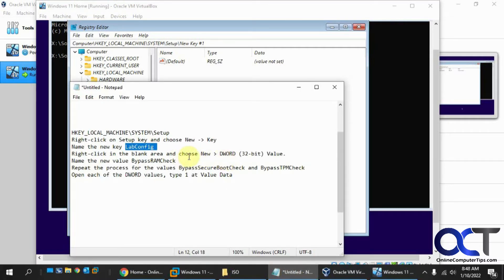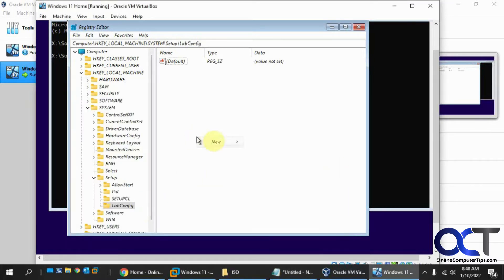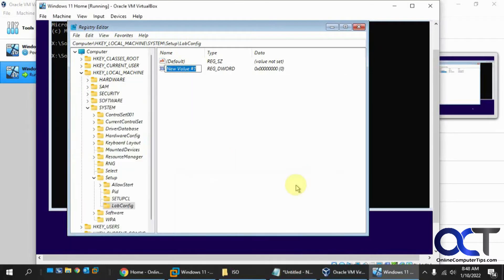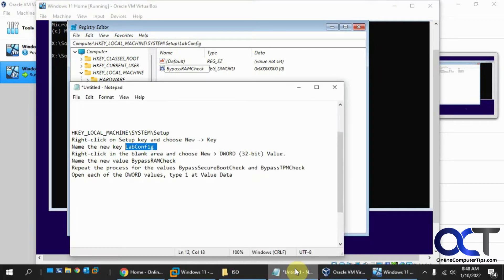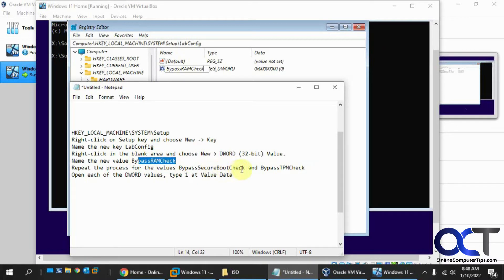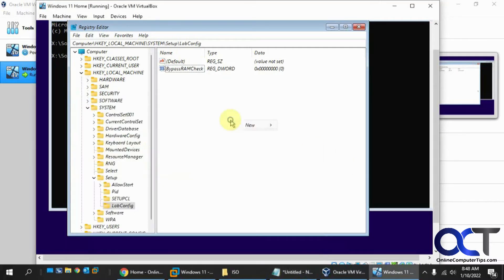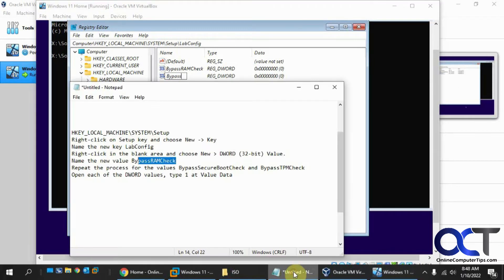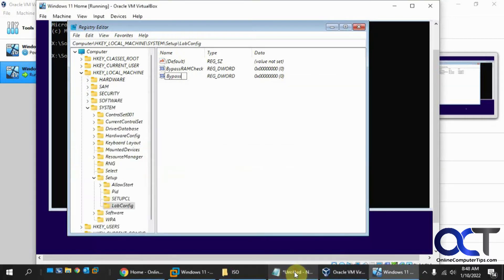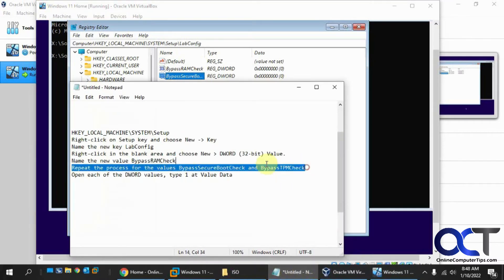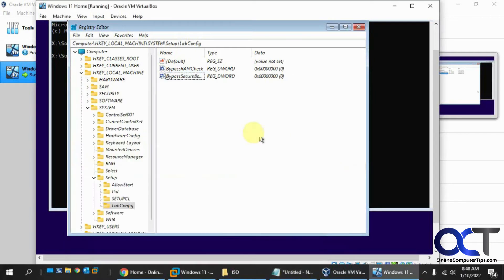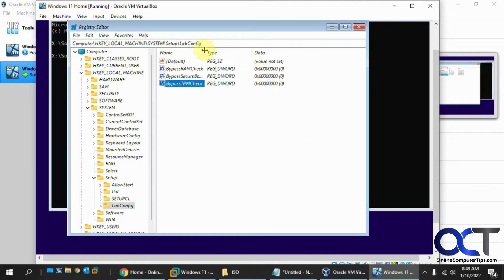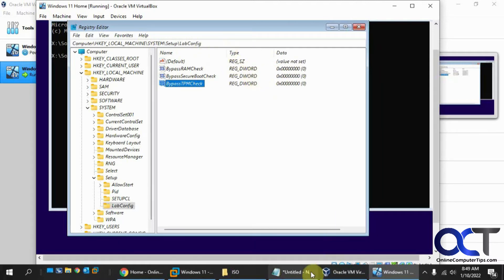Then we want to right click on this blank area and do a new DWORD value. We're going to call this bypass RAM check. Then we're going to do the same thing for bypass secure boot check and bypass TPM check. So we have our new key and our three new DWORD values here.